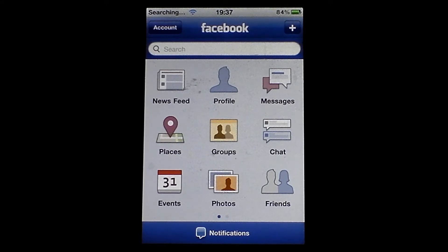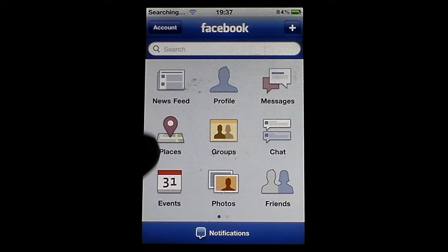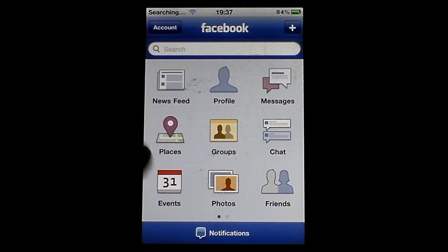First of all, to look at it, it looks exactly the same as how it was, although quite strangely a friend of mine has updated theirs and where mine says 'places' there, theirs says 'nearby'. So I'm not quite sure what's going on there.